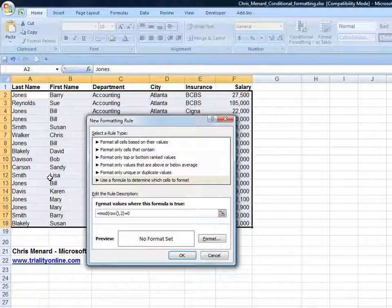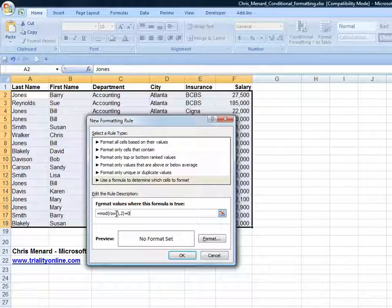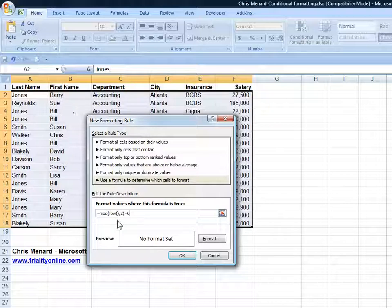What we're saying in this, the MOD function basically takes your one number and divides by the other number. And the row function tells you what row you're in. So I'm actually in row 2. So we have 2 divided by 2, which gives you a zero remainder.